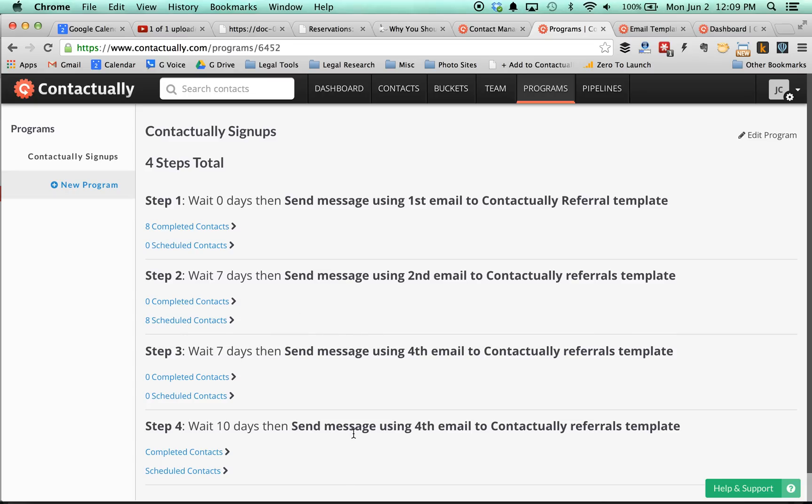And finally, by the fourth email, which goes out shortly before their 30-day trial period is up, in that one, I say I know your trial period is ending soon. A lot of people ask me what plan they should choose when their trial period is over. And so I suggest that people use the small business plan is the one that I recommend people use because of the email templates feature that it has and the programs feature as well.